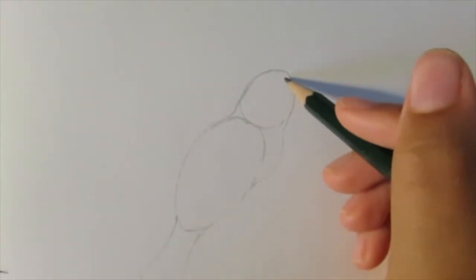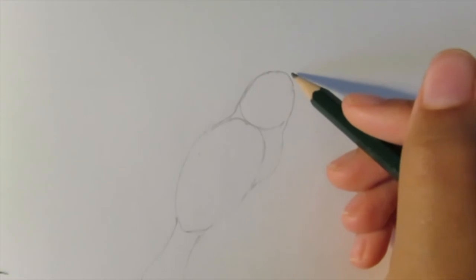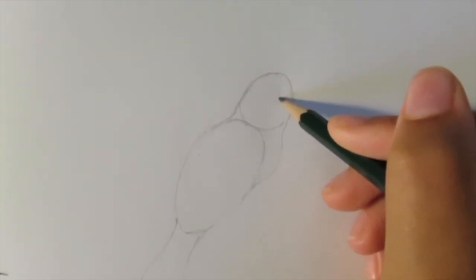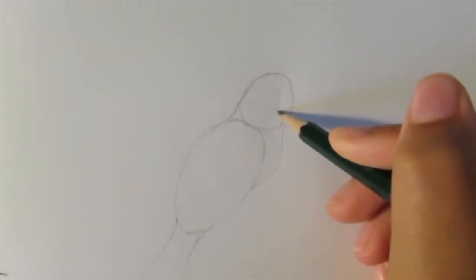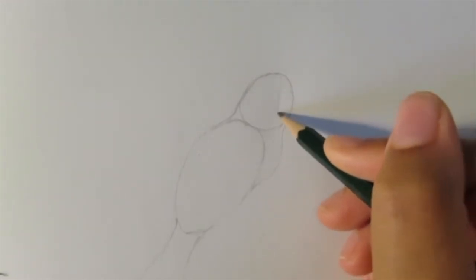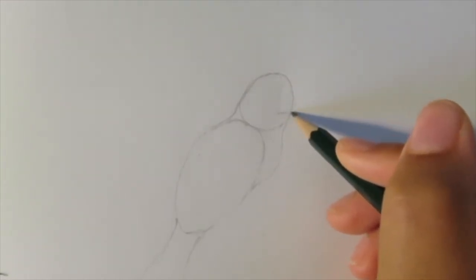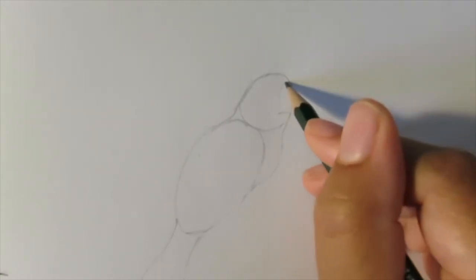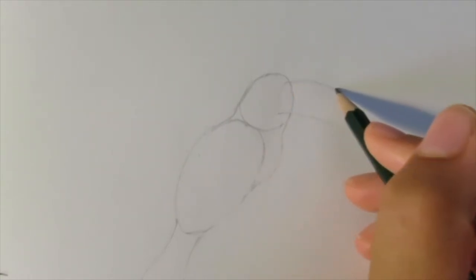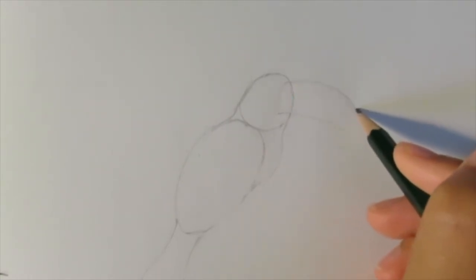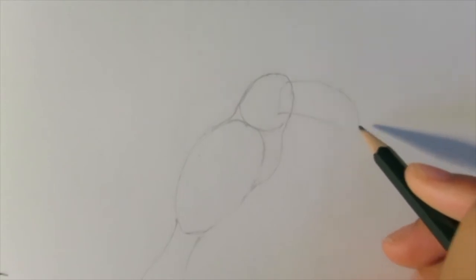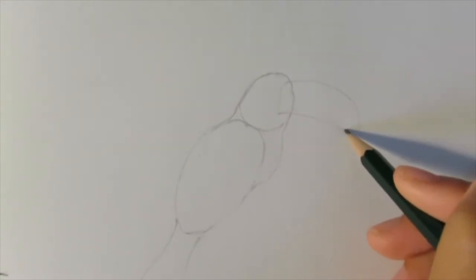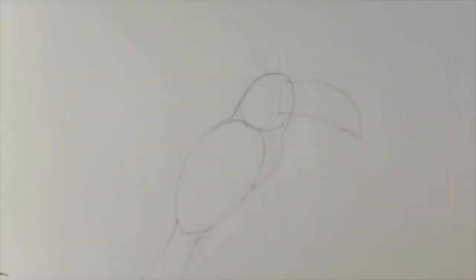After that, we're going to draw the beak. You want to draw a line towards the middle of the toucan's head with a little dent in the middle. And then you want to curve two lines down to make a beak shape.